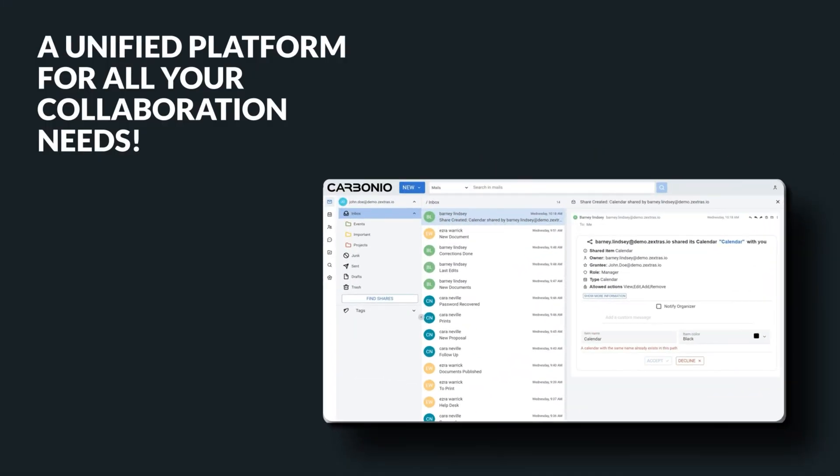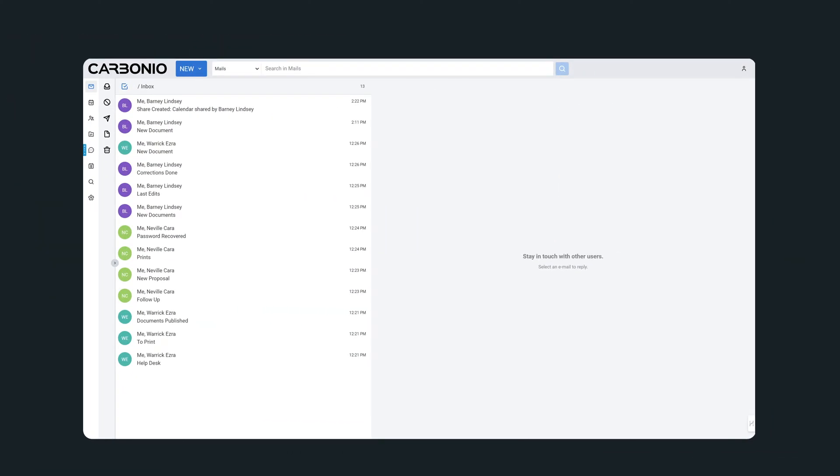Zextra's Carbonio Community Edition brings together all of your digital communication and collaboration tools in one spot. It makes it easier than ever to stay connected with your team and work together more efficiently. You can access all of Carbonio's tools quickly and easily from the Carbonio web client,